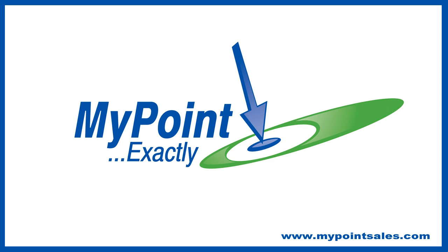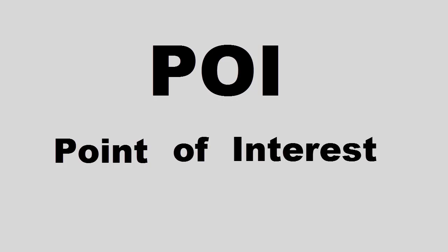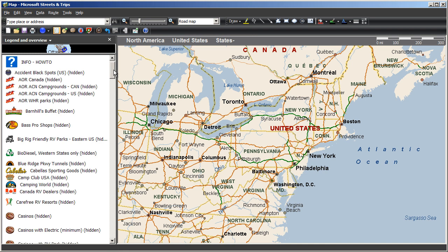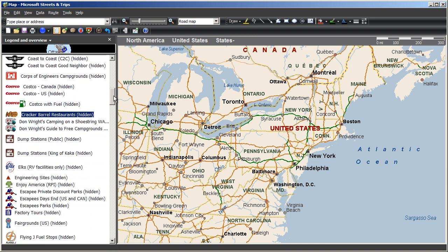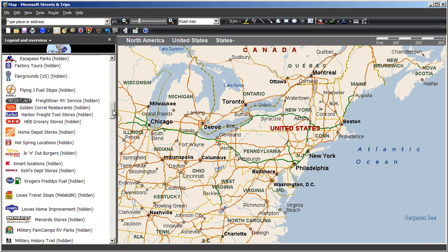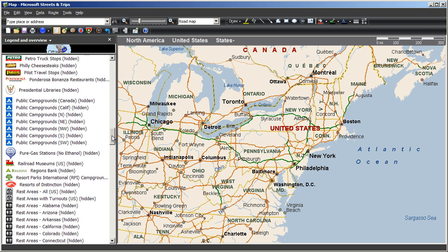Hi folks, Keith from MyPointExactly here. The POI or Point of Interest Megafile is a Streets and Trips map saved with all kinds of useful travel pushpin sets already added into your map legend.